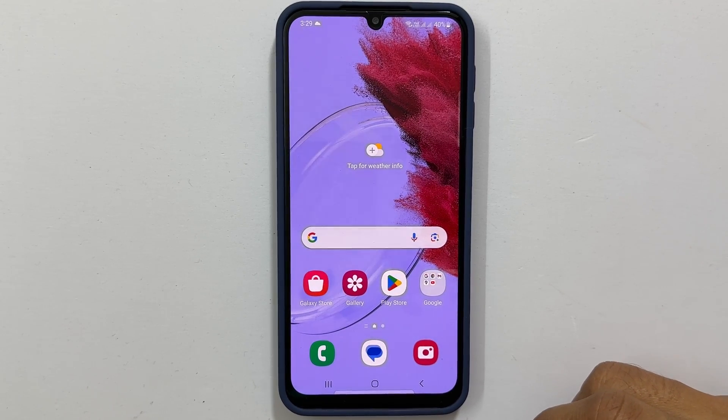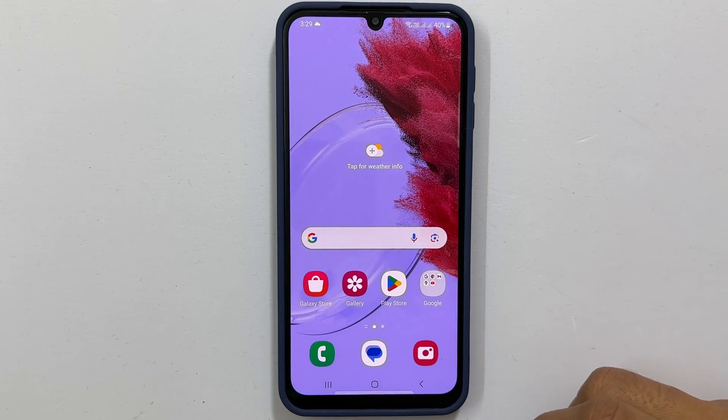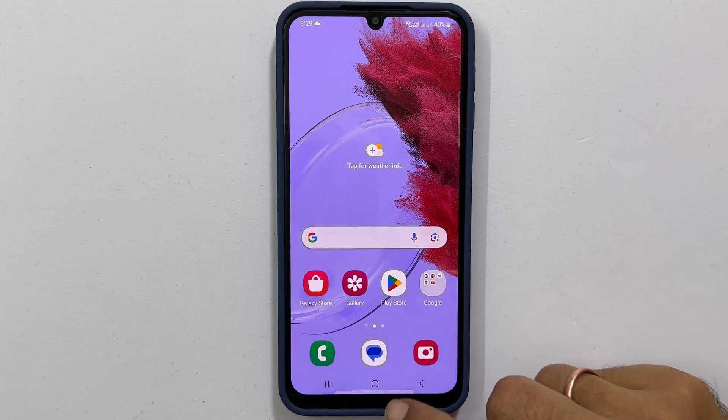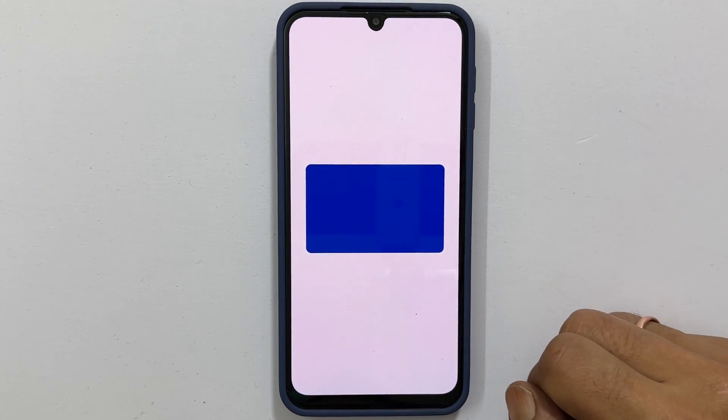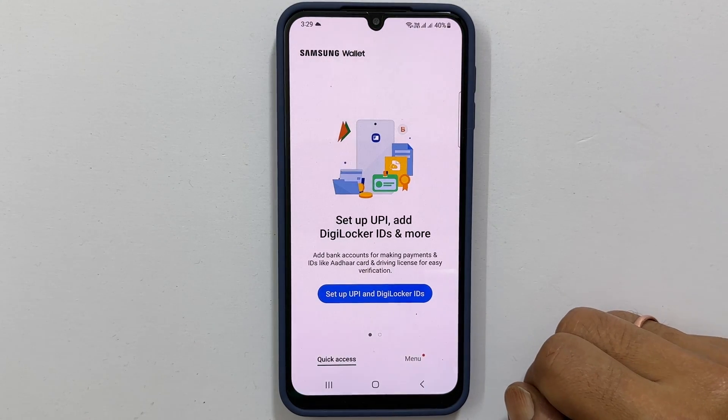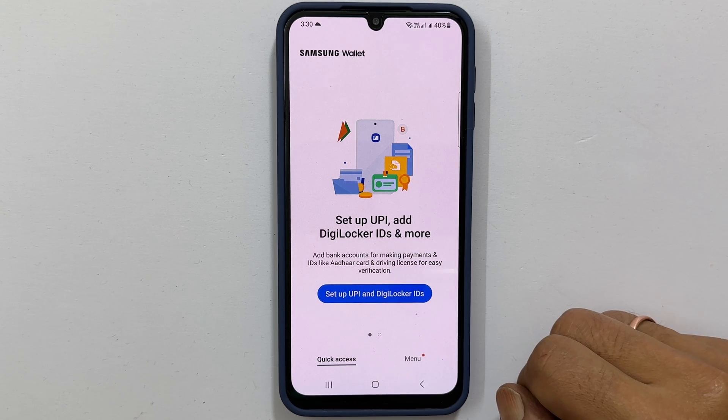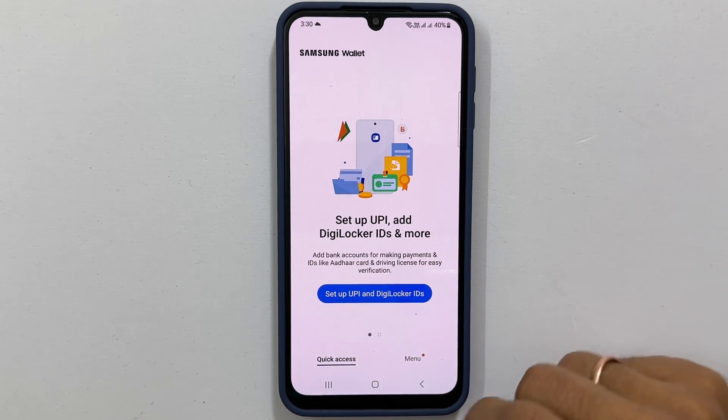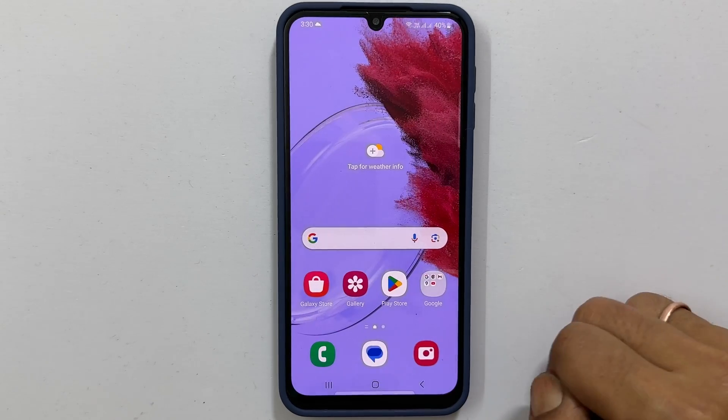Welcome to the channel. This video will show you how to remove the Samsung Wallet swipe up shortcut from your Galaxy M34. Let's get started.